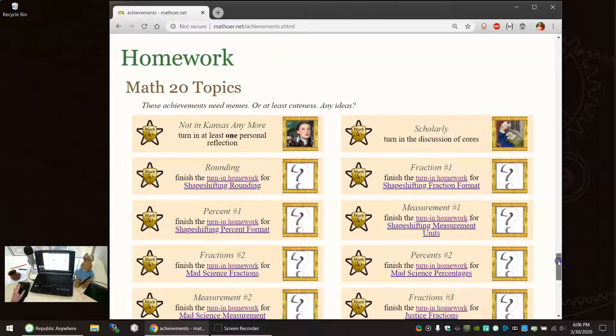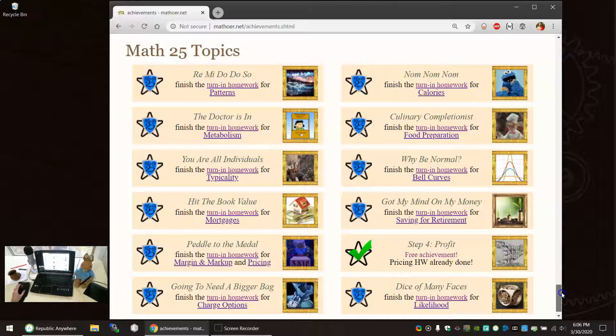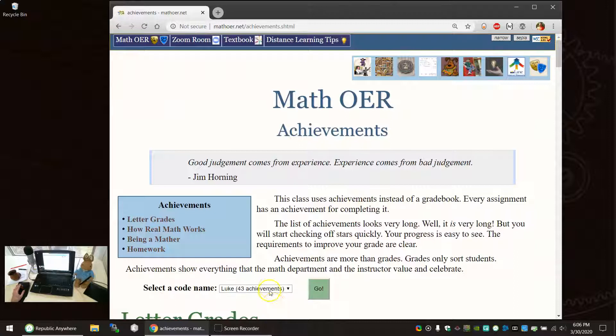The first set specific to math 20. The second set specific to math 25. One achievement is free. That's why it's checked off. You will check off lots of achievements.